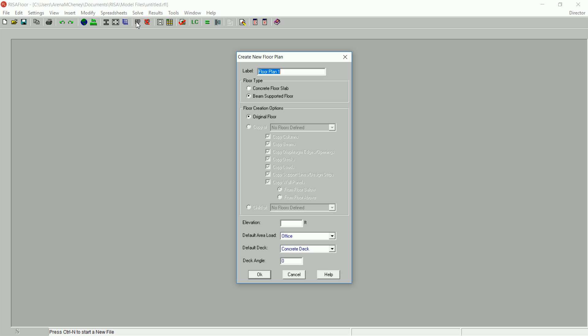Click Create a new floor plan to begin. Since this is the first floor in the model, the only option is Original Floor.